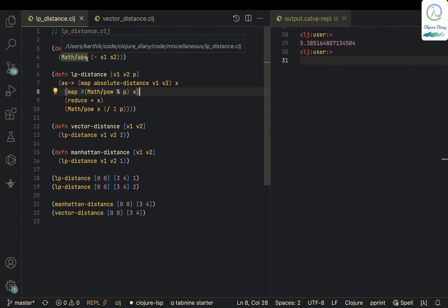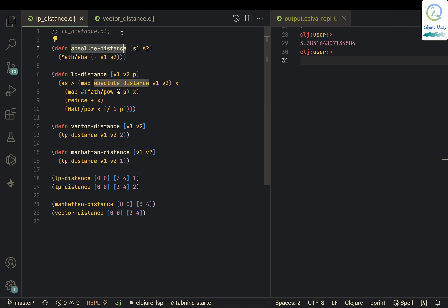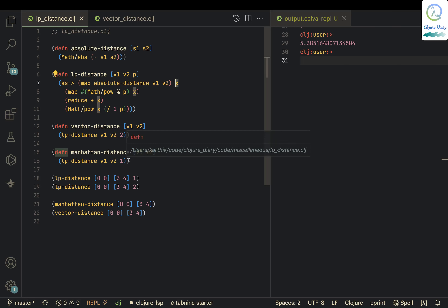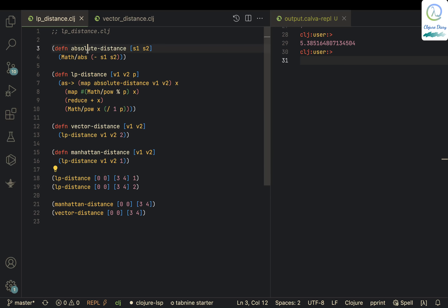Here is the lp-distance code. It uses absolute-distance, which takes two values — say 0 and 3 — returns minus 3 and then returns 3 as the absolute value. The thread-as operator captures the absolute distance in x, and then x is processed for all coordinate pairs via map.